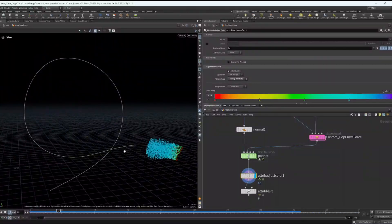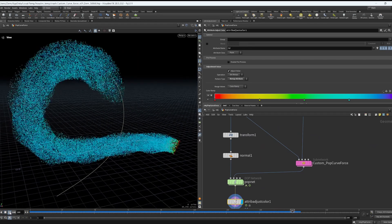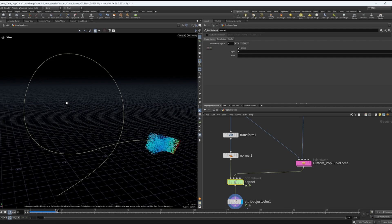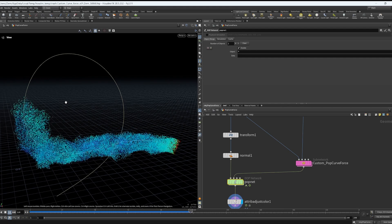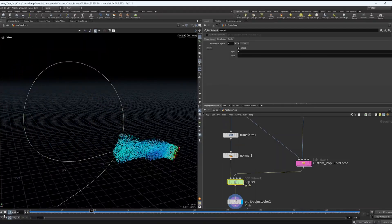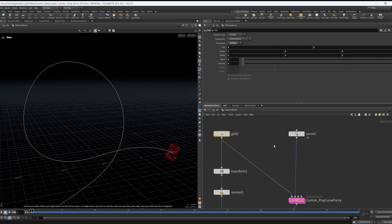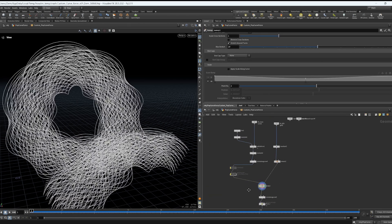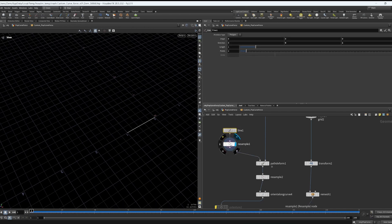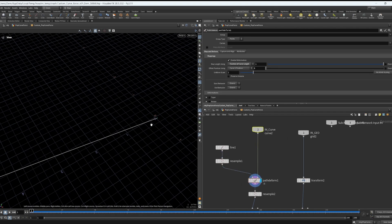You can see the twist happening, and I can control it — quite happy with how this works. Let's introduce some noise: it's just a normal POP Force with some noise, and it looks nice. So how did I do this? Basically I created a subnetwork where I bring in my grid and the same curve. I created a simple line, did a resample on it, and then used Path Deform with that curve as input.